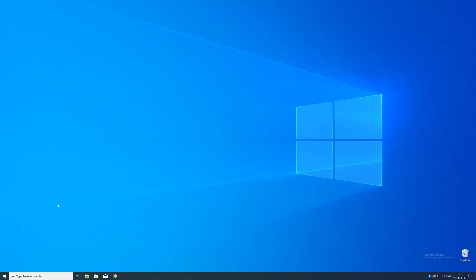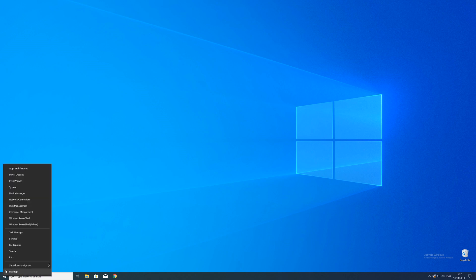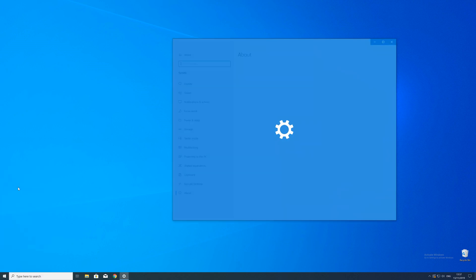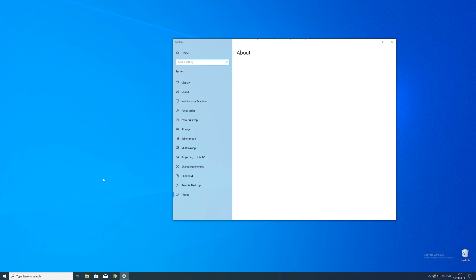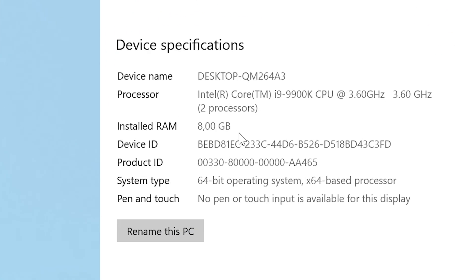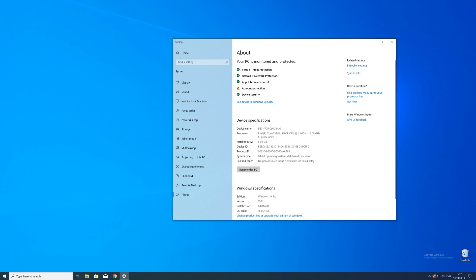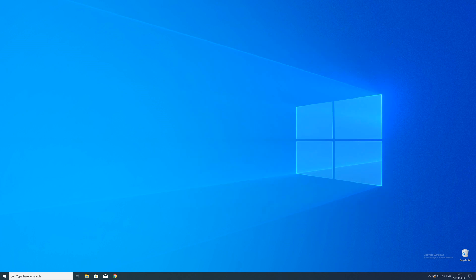To find that information, just right-click on your Windows symbol in the taskbar and choose system. Now in this window, search for the line saying system type and look for the number right next to bit. Just keep in mind if the text is saying 32 or 64-bit, because we will need that information in a minute.